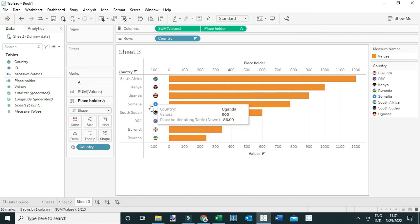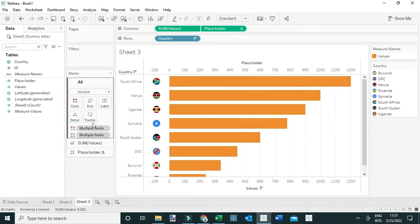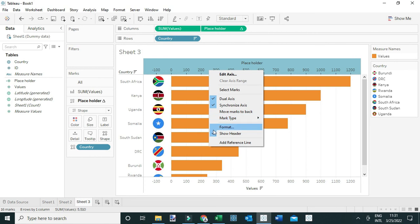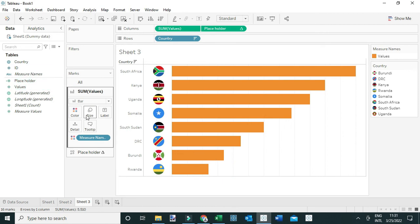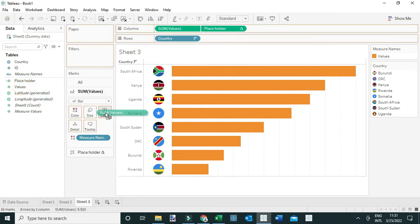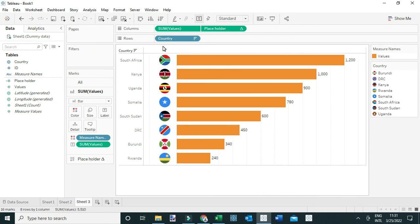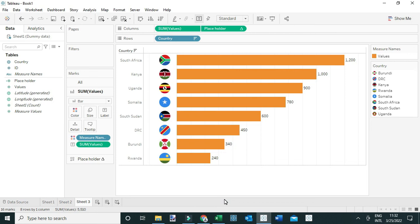If you can't see the flags, go to Edit Shapes, navigate to the folder where you saved the flags, and reassign them. Expand the view, increase the size of the flag icons, remove the axis labels, and optionally drag Sum of Values to Label to annotate the bars. That's how you place country flags — or any other icon — before your bar charts in Tableau.